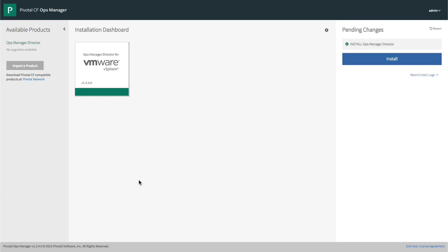Once it has an IP address, we can go to a browser and start using Ops Manager to manage and install Pivotal Cloud Foundry and Redis.